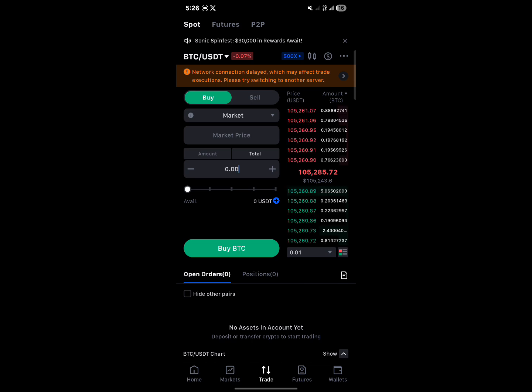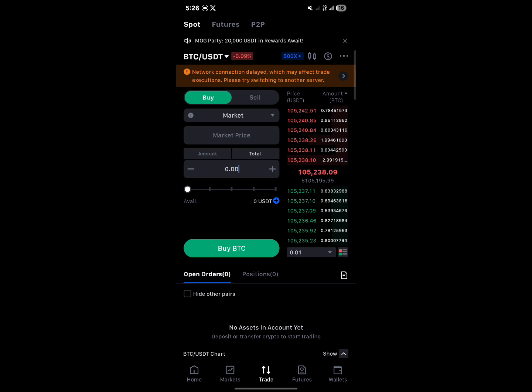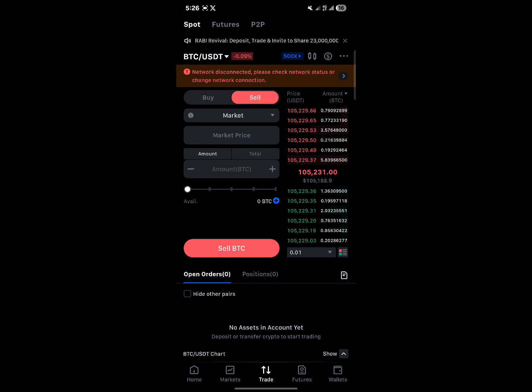Now all you need to do when you've selected market is enter an amount of USDT you'd like to spend. When you use market, you get to buy at the current price without having to worry about any changes. All you need to do is just hit buy and you'll buy at the current price.